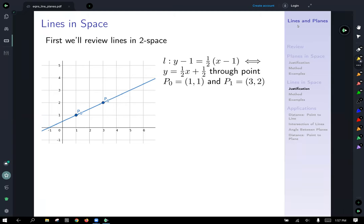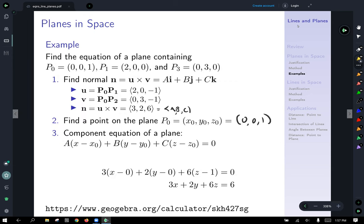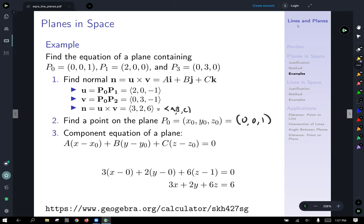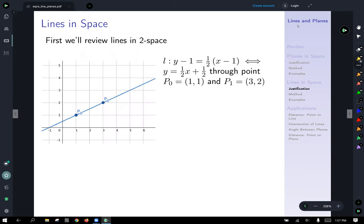Apologies — my computer kind of melted down for a second, so if I said some of this before, I apologize. I'm just going to make sure we got a clean start on this. The last thing we were looking at was that example of calculating a plane in space. Since the title of the lecture is Lines and Planes in Space, we're going to move on to the second part of this lecture and talk about lines.